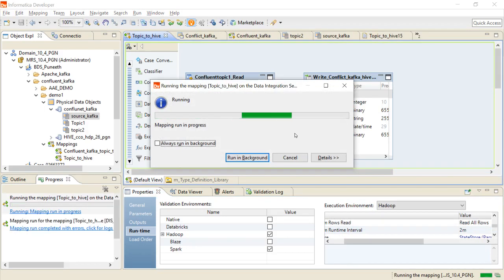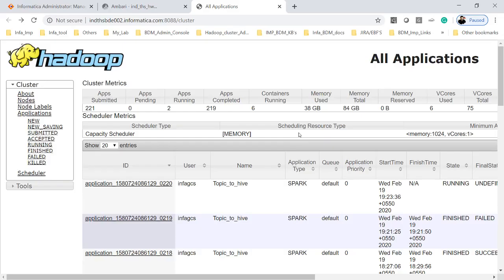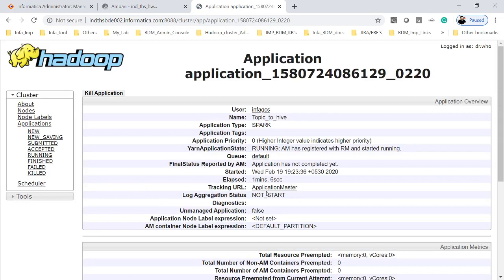The mapping is running now. We will go and see the resource manager. This is the resource manager where we can see that the application got created. Click on the applications.